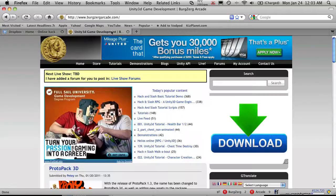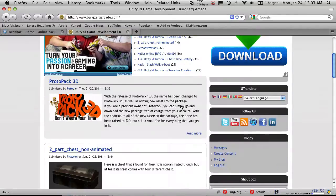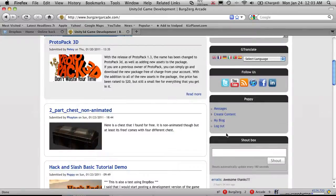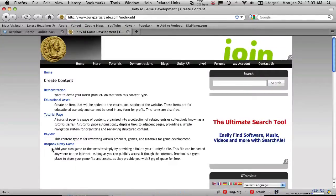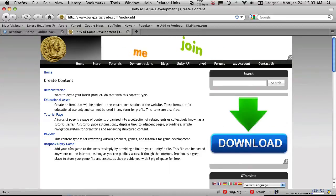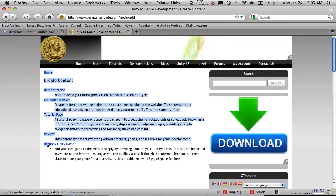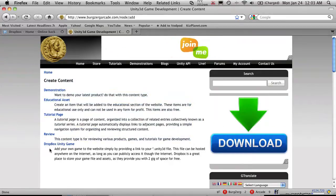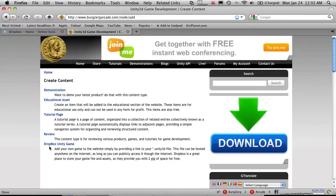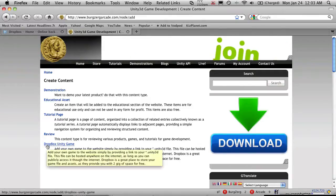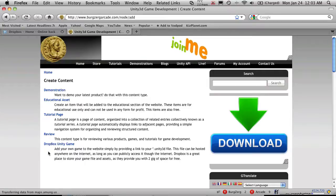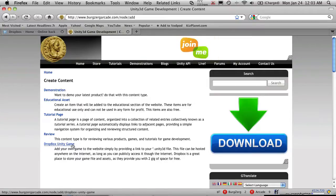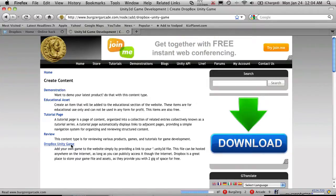So once I have that, I'm going to head over to the Unity site. And I'm going to come down and create content. Now you'll notice at the bottom here it says Dropbox Unity Game. Now I'll probably end up changing the name. Maybe I'll probably call it Embedded Unity Game or Non-Hosted Unity Game. Something along that line. The Unity game part will still be there. But go ahead and click that.